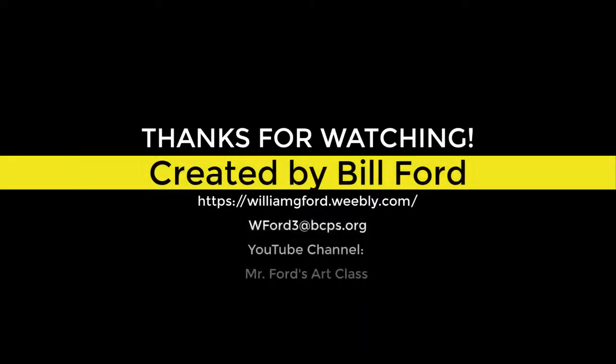Thanks for watching. I have my own YouTube channel, Mr. Ford's Art Class. Like and subscribe.